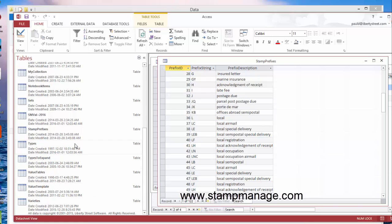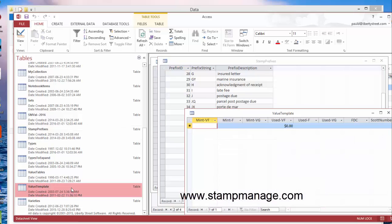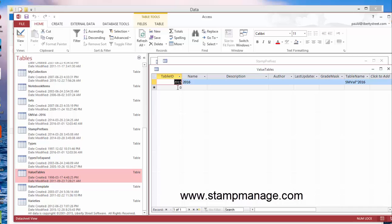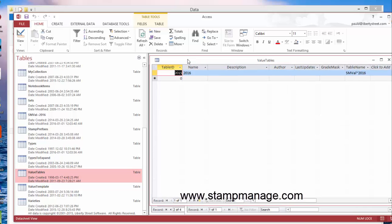So I think that about covers it. Oh, we got a value table. For each value table in the program, you can have more than one. This is the 2016 edition. So you're going to see a name 2016, and for each value table you're going to see the table name.